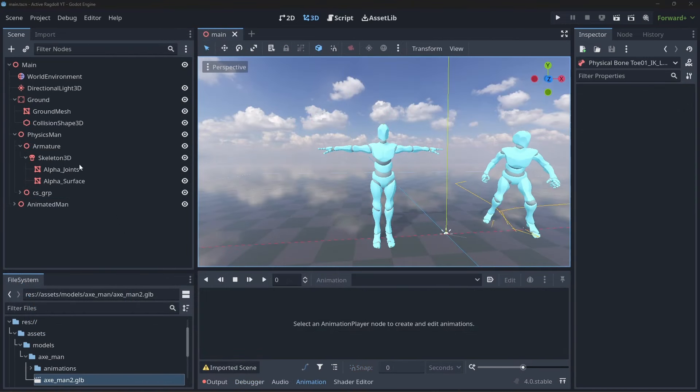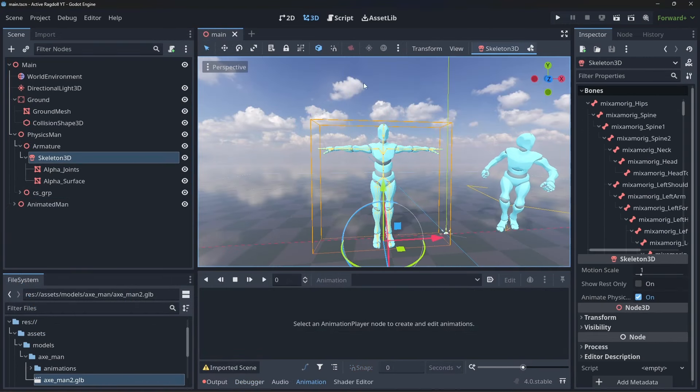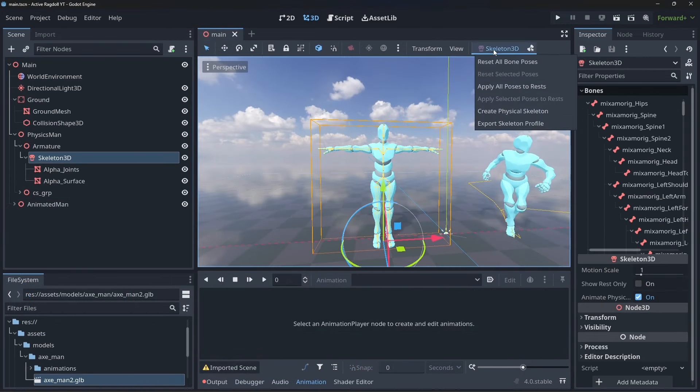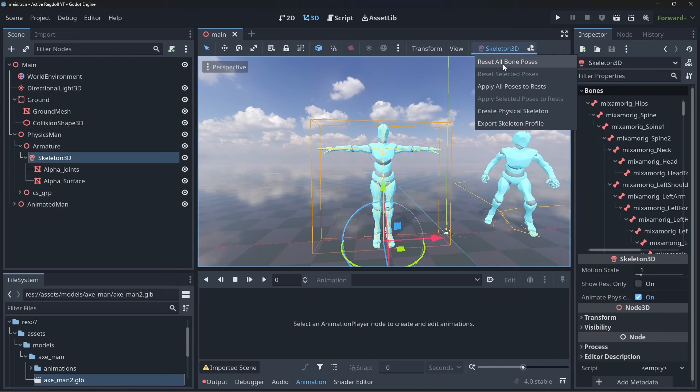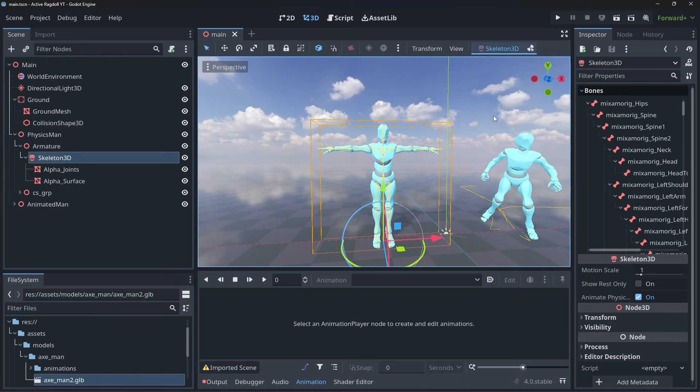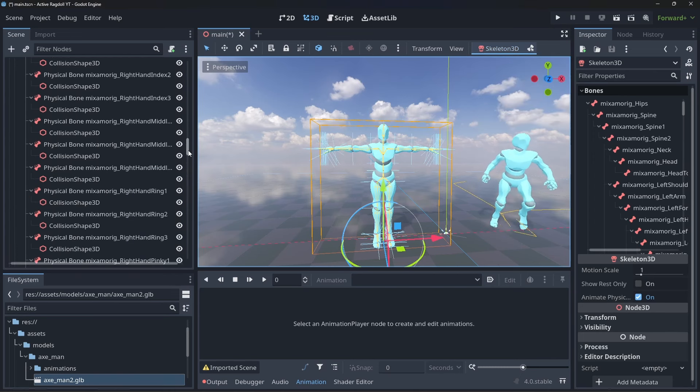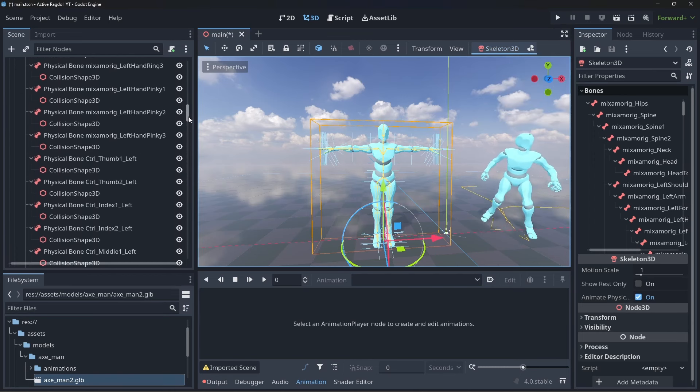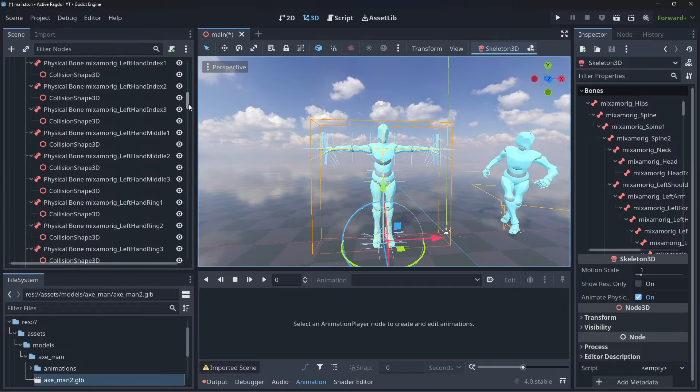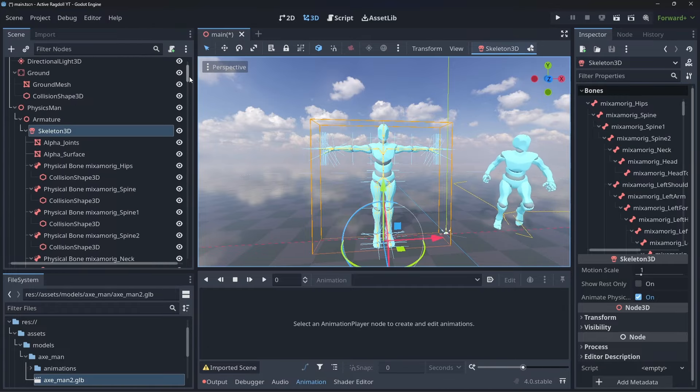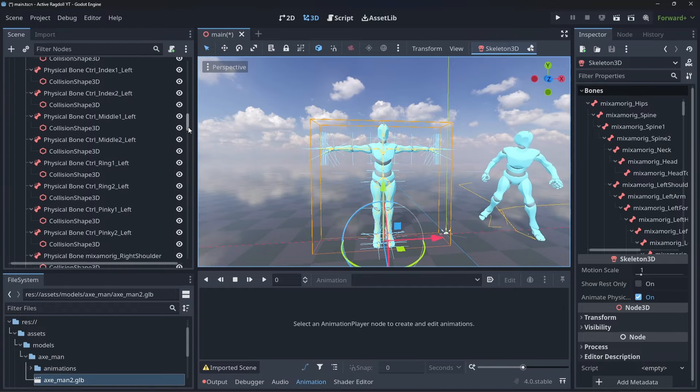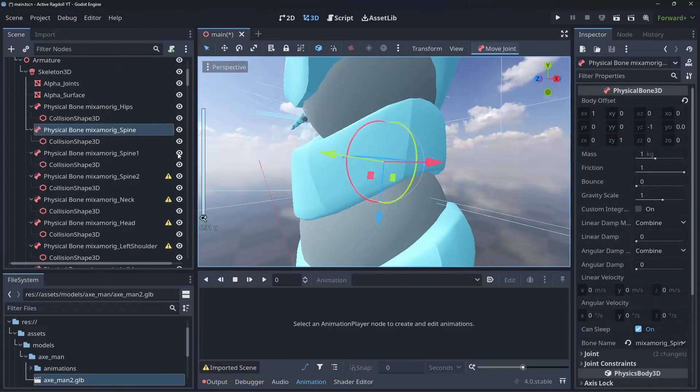Set an animation to play on the animated rigs animation player. Now let's set up our ragdoll. Click the physics rig skeleton 3D node then in the toolbar at the top click the skeleton 3D button and click create physical skeleton. This will create our physics bones for us.